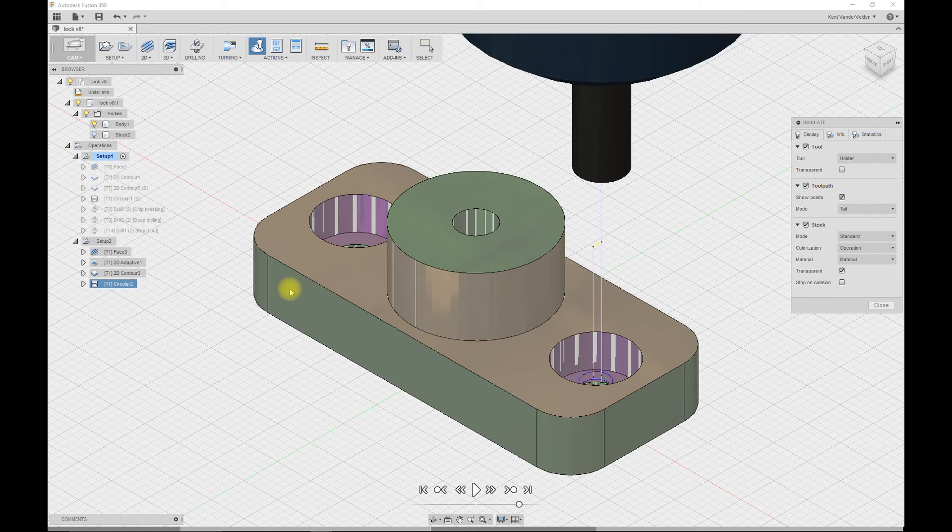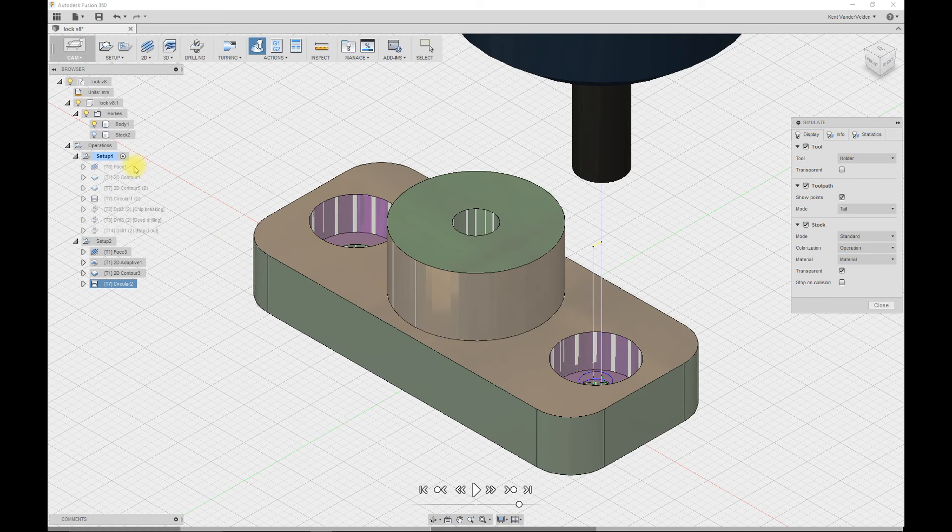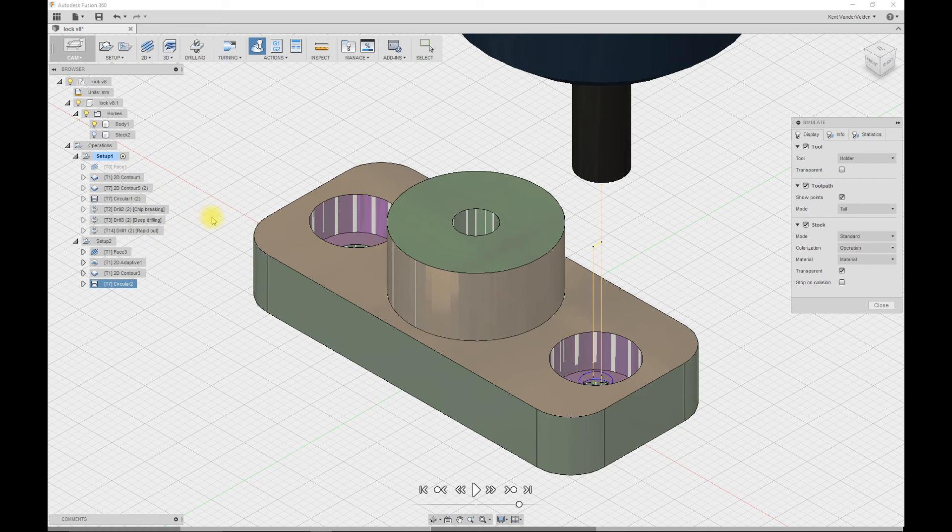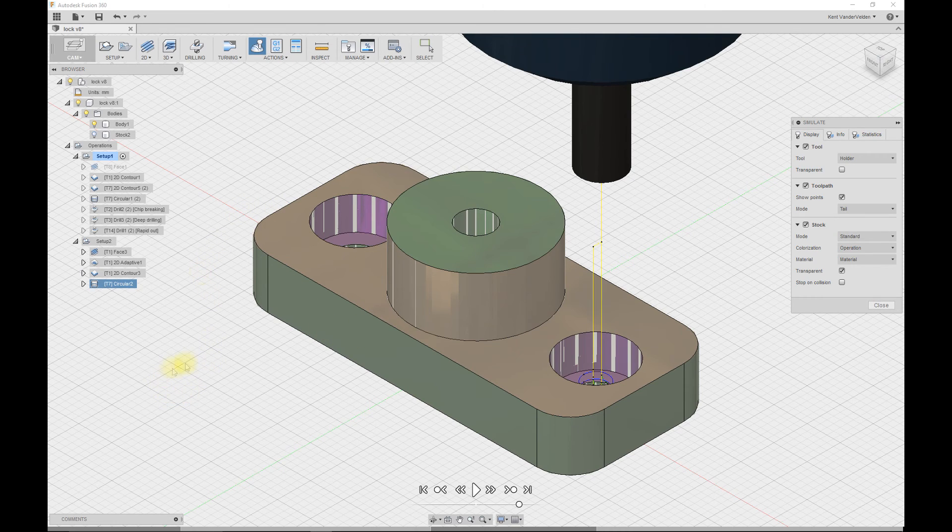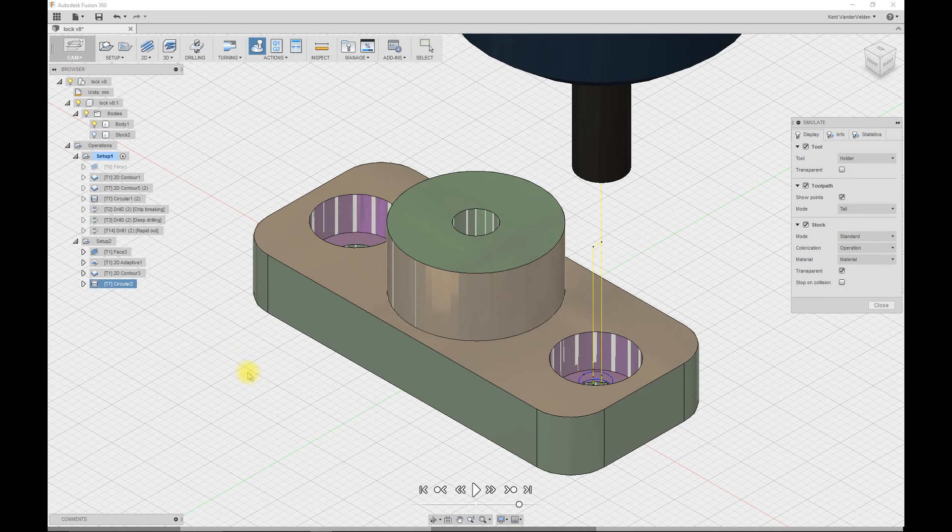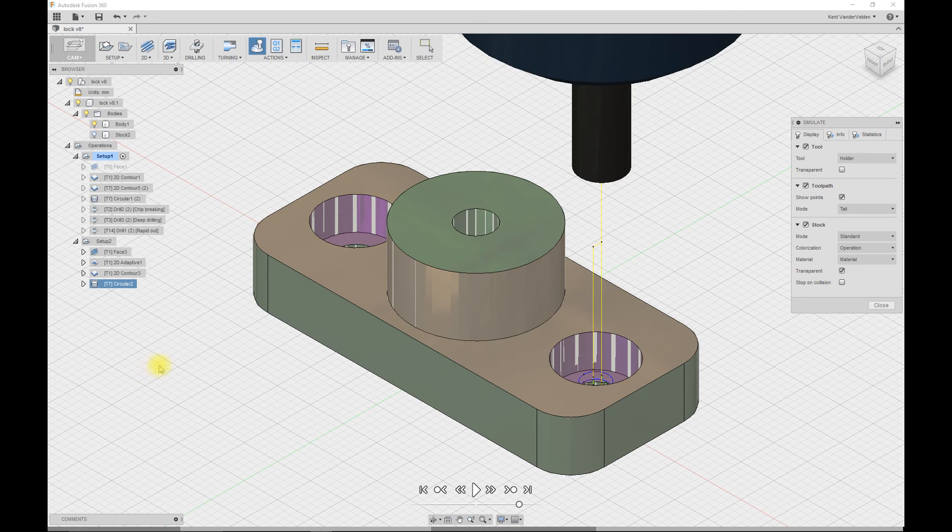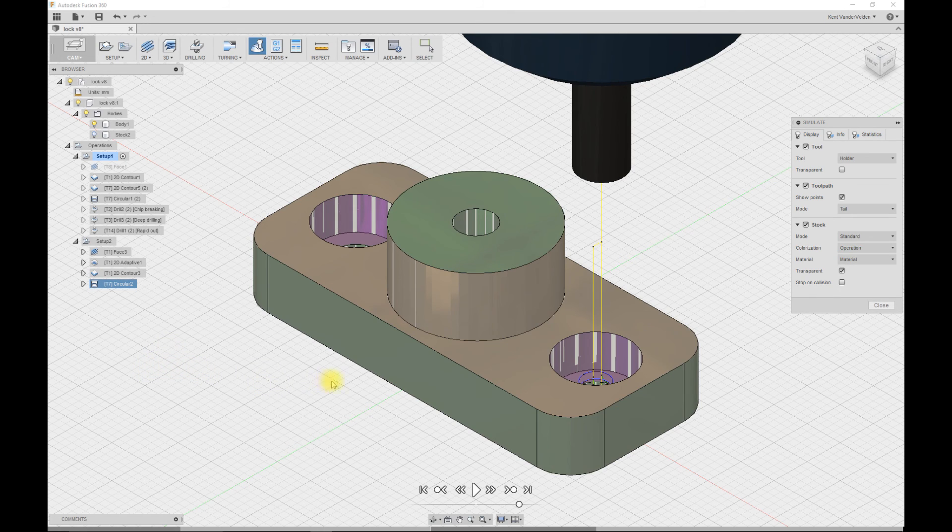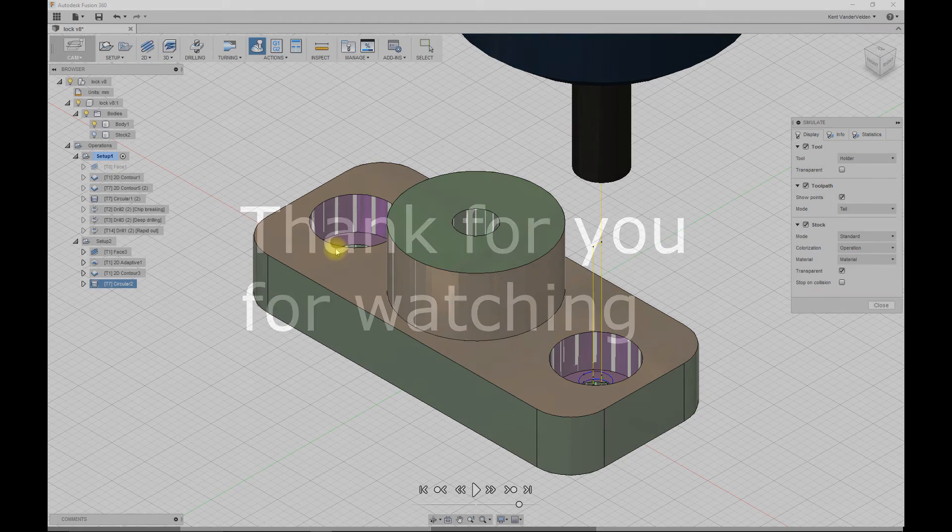By taking the simulation results from a previous setup and saving that as an STL file, loading that back in and producing a stock body for the next setup, we're able to improve the collision detection and machining operations.